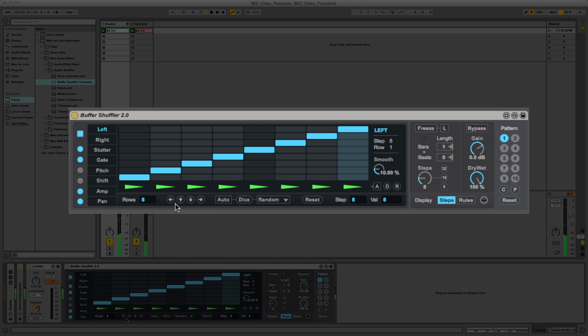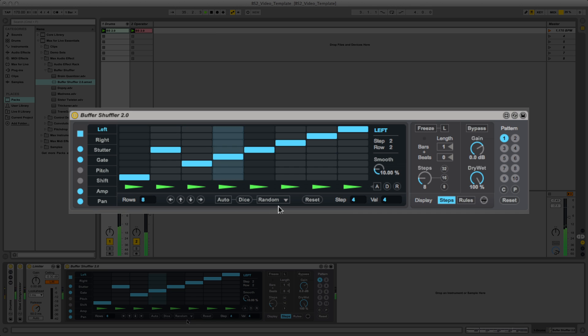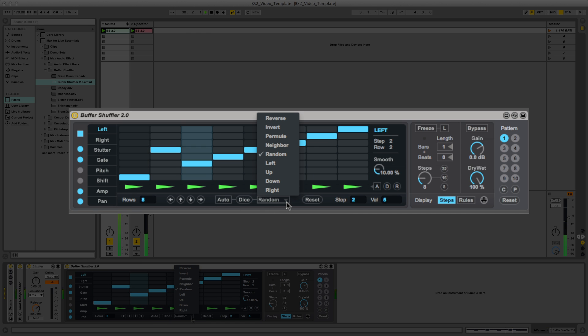To the right of the arrows you can see the buttons for auto, dice and a menu. Dice has a bunch of modes which are accessed via the menu.